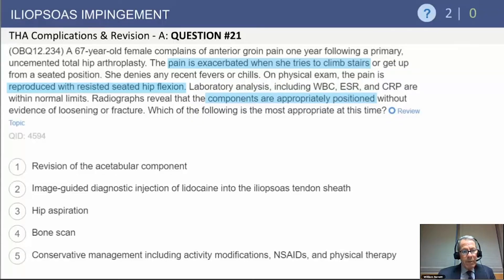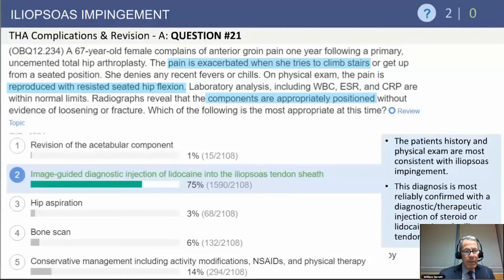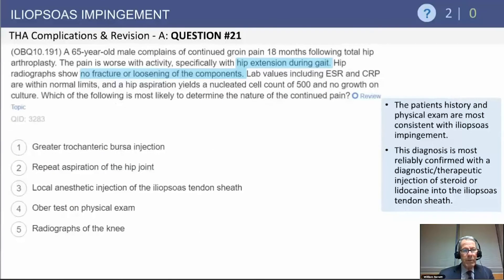Options include diagnostic injection, hip aspiration, bone scan, conservative management, or revision of the acetabular component. In this situation, when there has been no prior treatment, a diagnostic lidocaine and cortisone injection under image intensification would be a good way to make the diagnosis and potentially treat the problem in the face of normal component positioning.